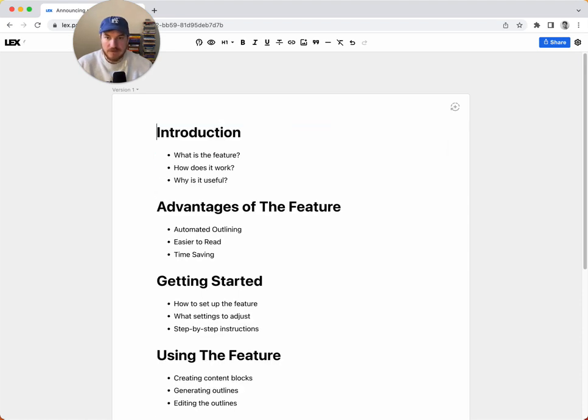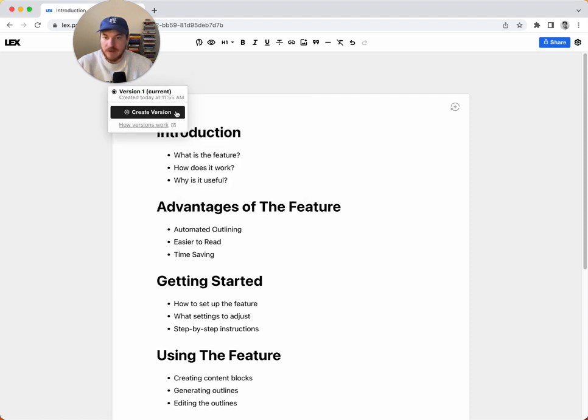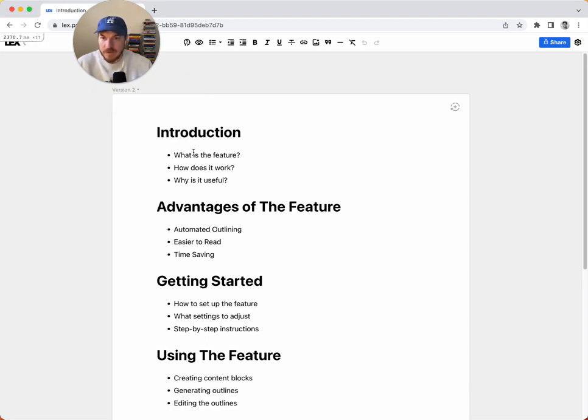So let's delete this. And basically what you do is you click this version dropdown and it keeps track of—you create almost like a save point. So we're going to create a version and it reloads the page and you can see now we're on version two.